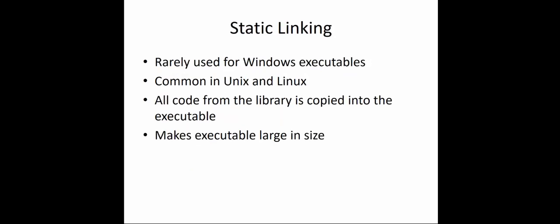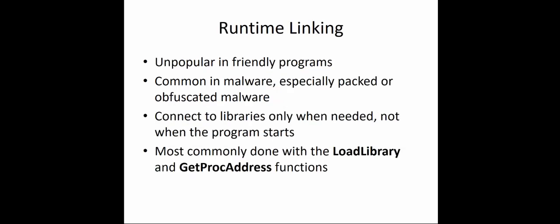Statically is rarely used for Windows—it's more common in Linux. That's where all code from the library is copied into the executable, making that executable way larger. Most commonly done with load library or get process address. Runtime links, load library and get process address, because those are additional functions that will be ran at the time it's executed. This is unpopular in friendly programs, typically more common in malware, especially packaged or complicated malware, because this connects the libraries only when needed, not when the program starts.